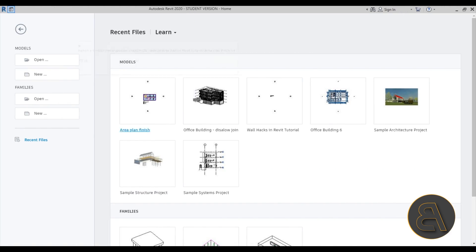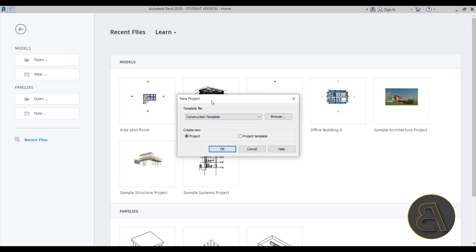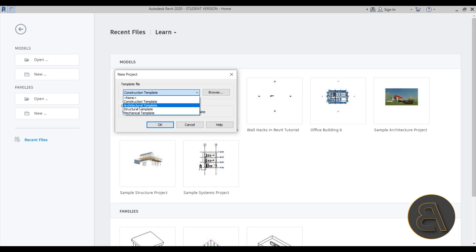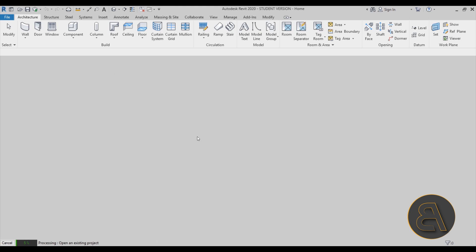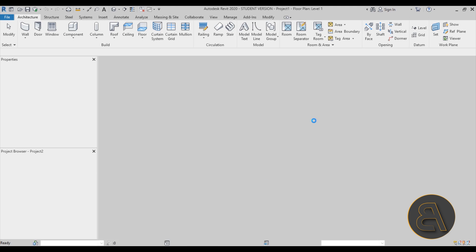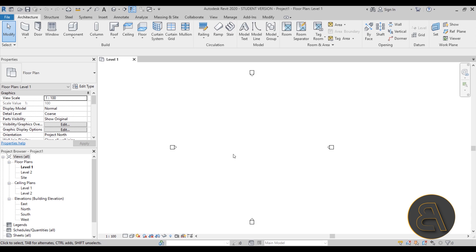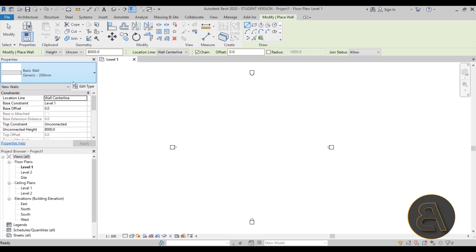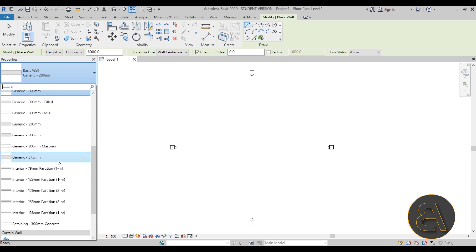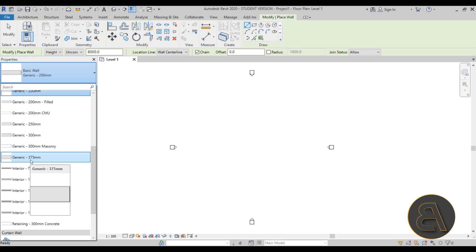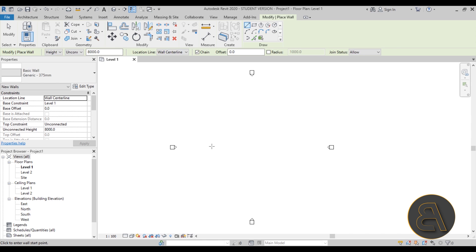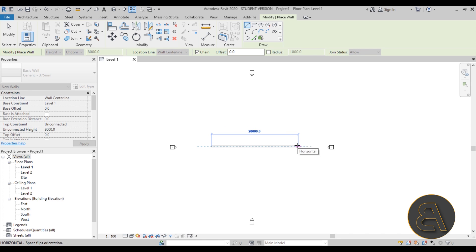Let's get started by going to Revit's homepage. I'm going to go to Models, then New, and for my template I'll go with the standard architectural template. Let me choose that, hit OK, and we have a new project opened up. The first thing I'm going to do is place a simple wall — go here to Walls. You can use the WA shortcut, and here let me choose one of the thicker walls, maybe this generic 375 millimeter wall.